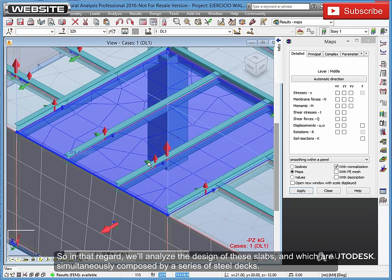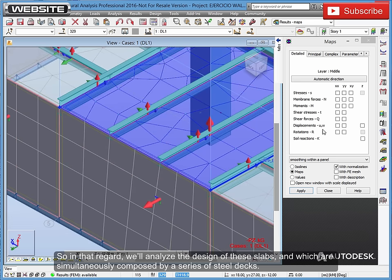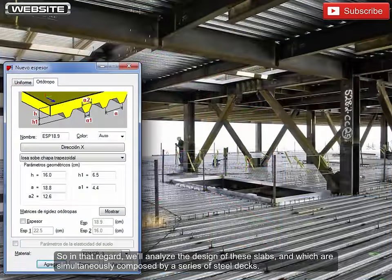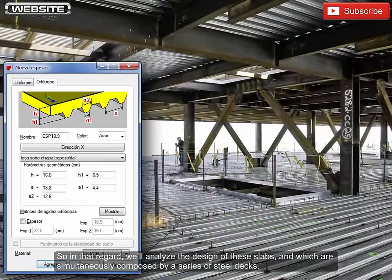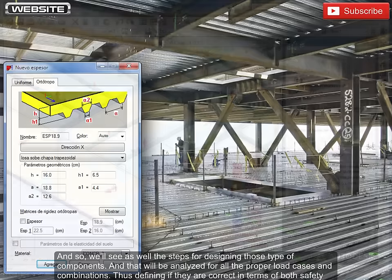So in that regard, we'll analyze the design of these slabs, which are simultaneously composed by a series of steel decks. And so, we'll see as well the steps for designing those type of components.